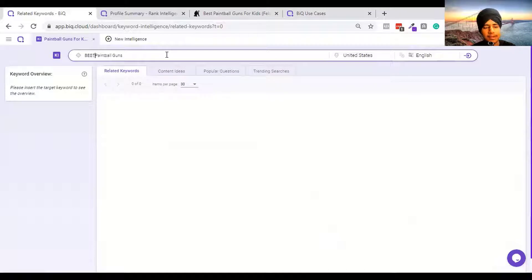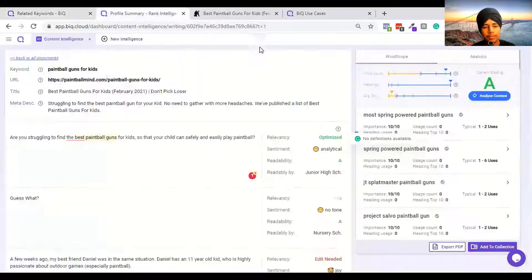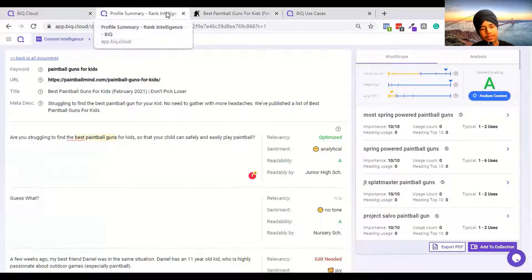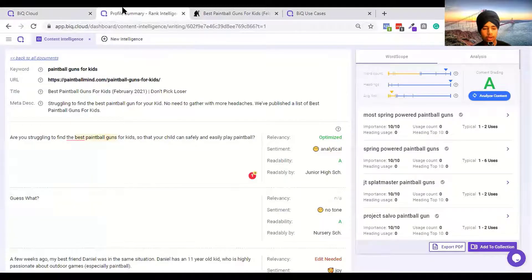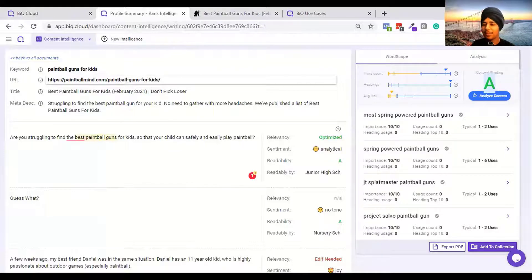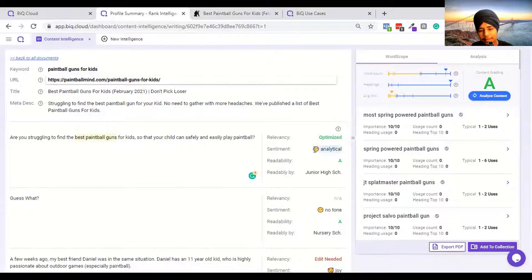Let me enter another keyword. When I started ranking on this keyword I saw there were no good keywords - this was one of the most popular keywords in the paintball niche. Meanwhile let's check out the content intelligence tool. Here you can write your article or put your article in to analyze if it's optimized for SEO. I put my URL in and they imported all the content and gave it an A grade.